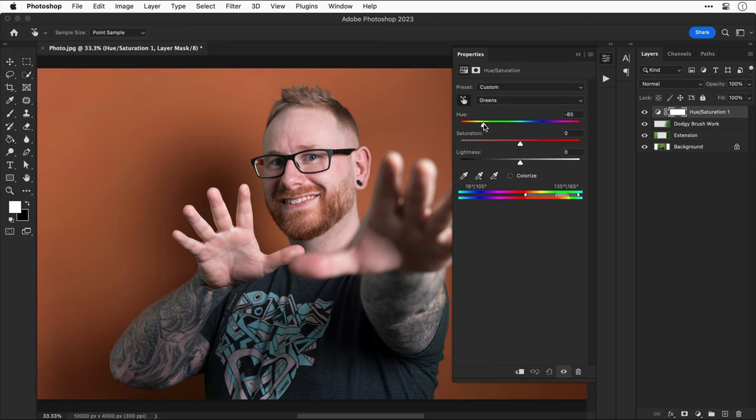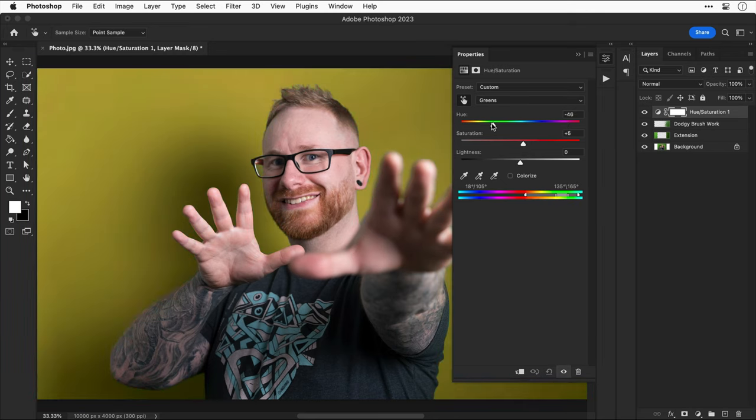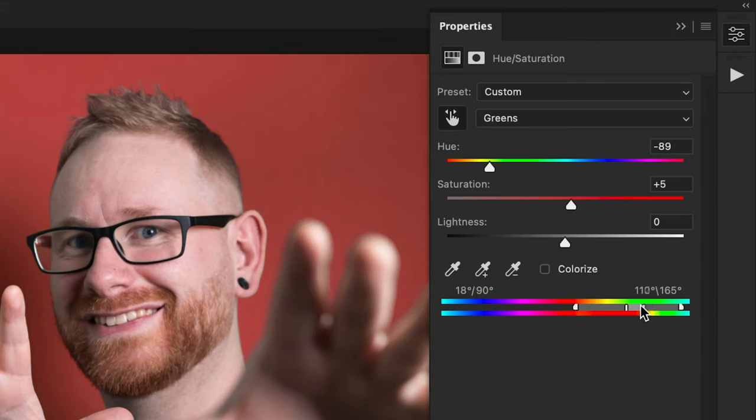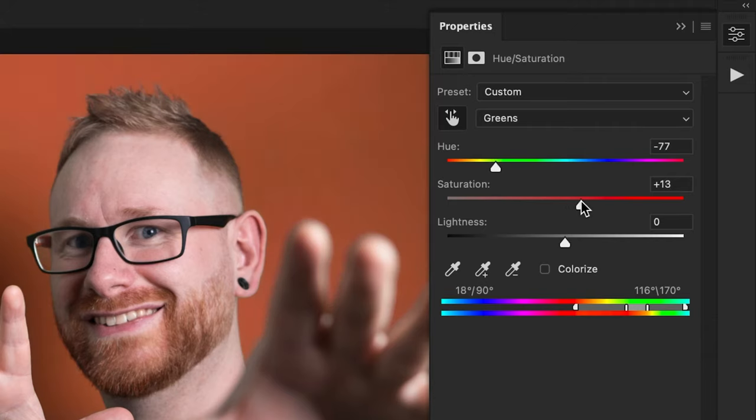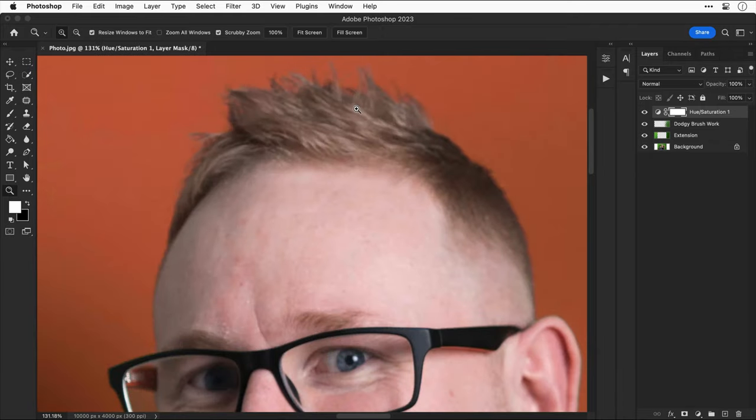But now you can see I can adjust the hue and that green around the edge has gone. Now I can change the background to any color I like. And some background colors do work better than others. But if you get those artifacts appearing again, you can also adjust these other control points on the color range slider. And depending on your image, it's really just a case of tinkering until you get something you're happy with.